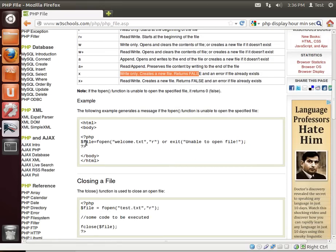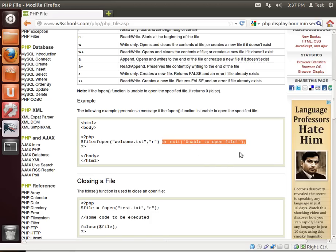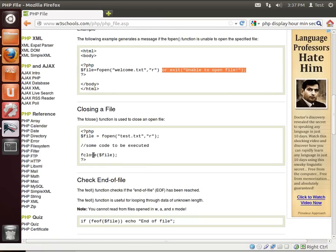Here's some examples of how to do that. You just say file equal fopen and then you're reading it, or exit unable to open file. That's what you'd do if you had a problem opening that file right here.